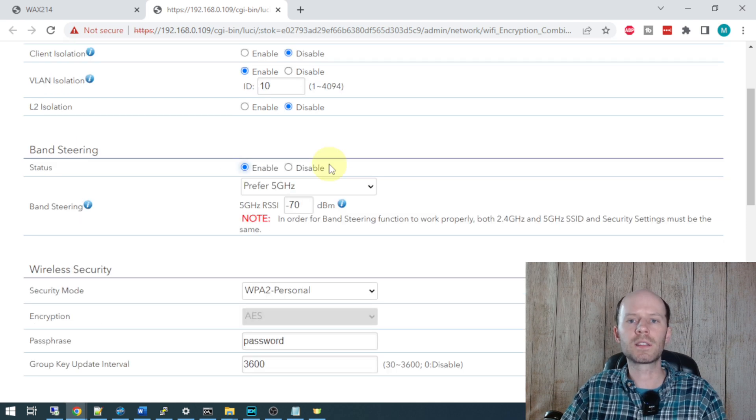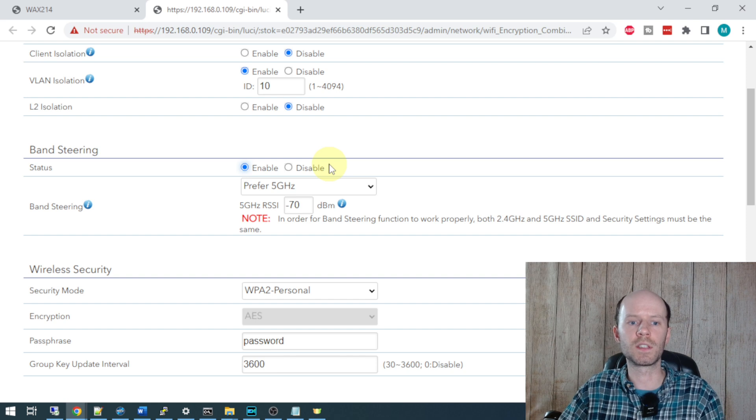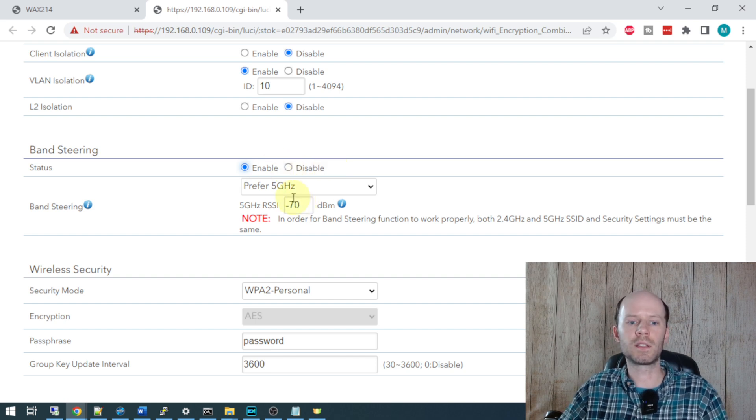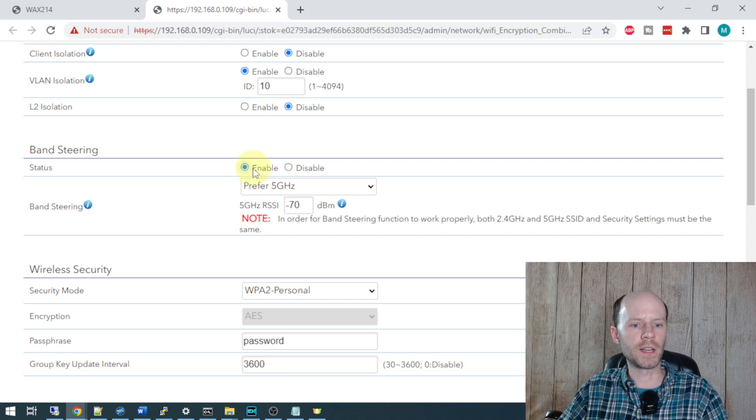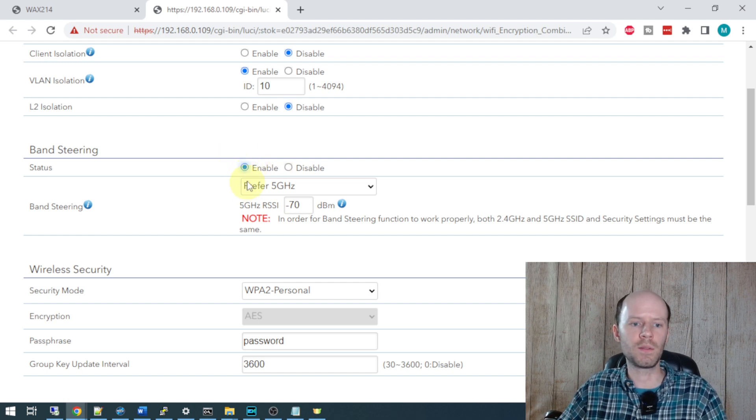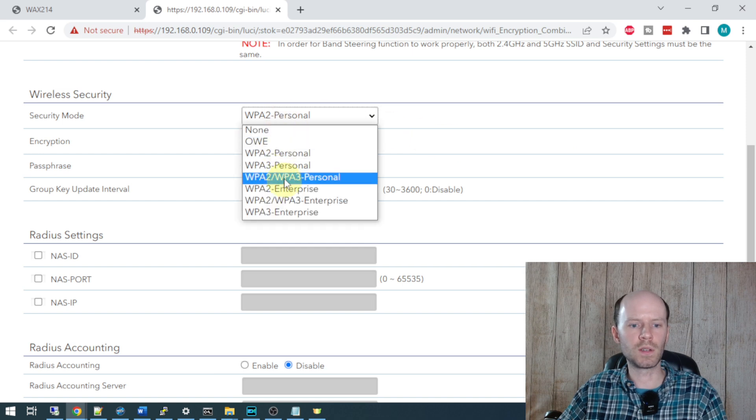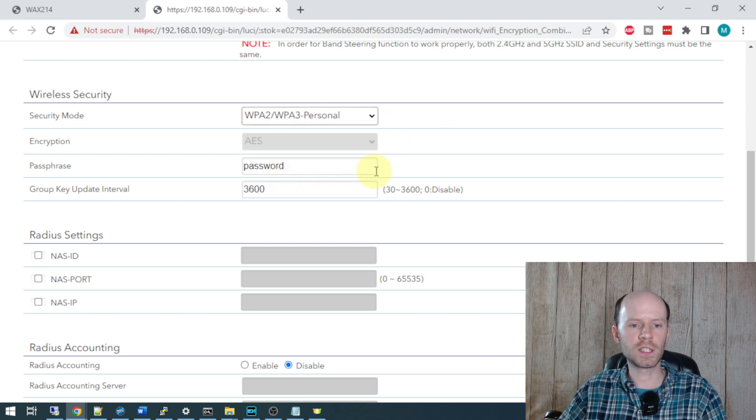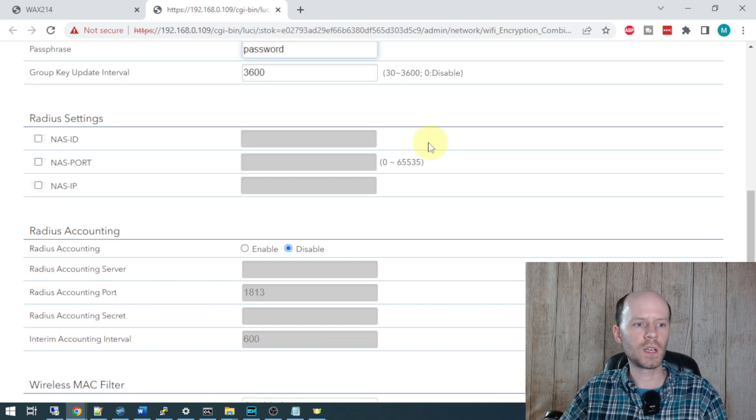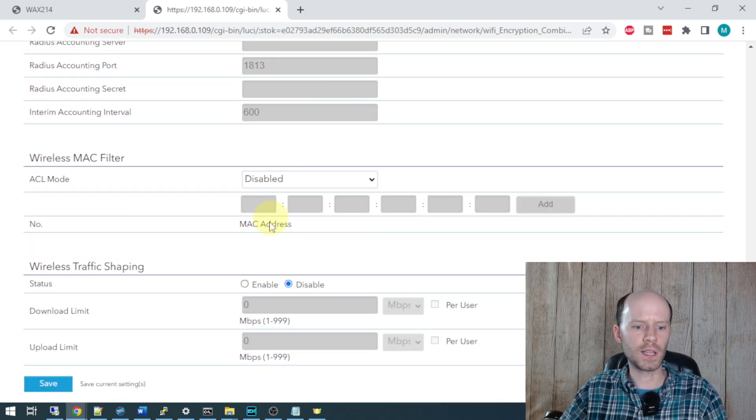Band steering is going to encourage the clients to move to 5 gigahertz if they can, if it is supported. You may want to disable that if you're having connectivity problems, especially if you're using older devices, but I don't believe it'll be a problem. So I'm going to go ahead and try it out. For the security mode, I'll change this to WPA2/3. Some of my devices do support WPA3, not all of them do. And we don't need anything with radius or ACLs.